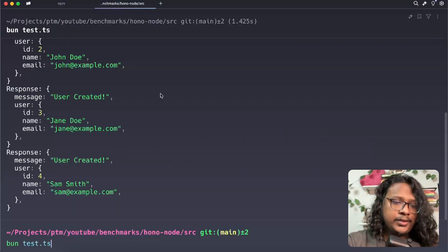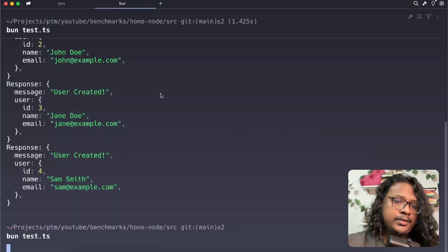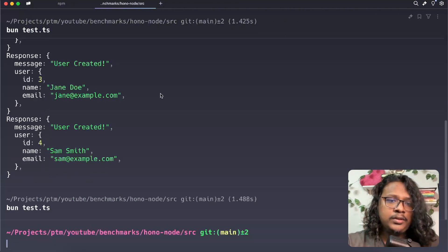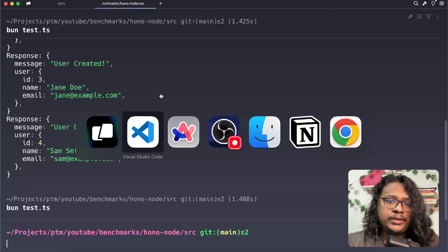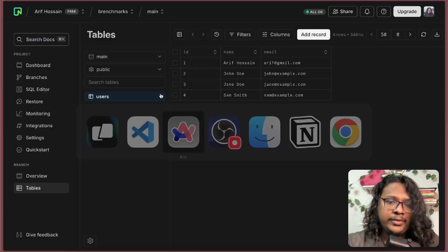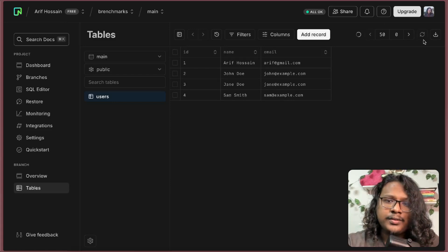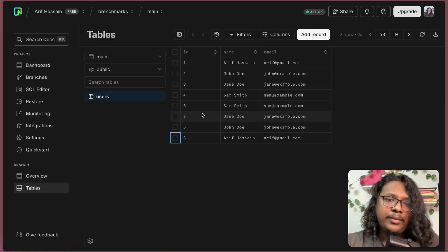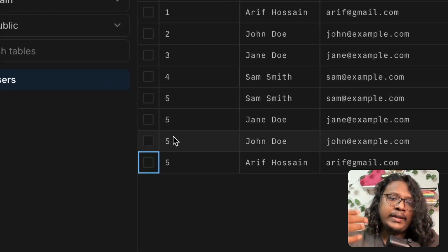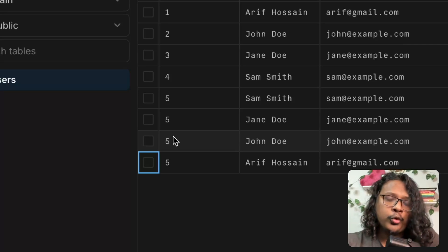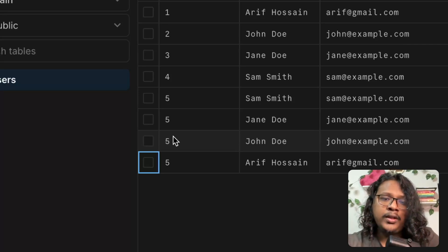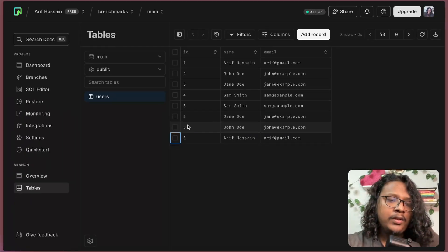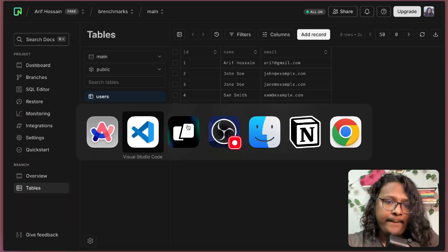npm run test yes. Let's go to our database, refresh. This time you can see all of the IDs are five, so it did not increment and our code failed to handle this scenario. Let's see why.